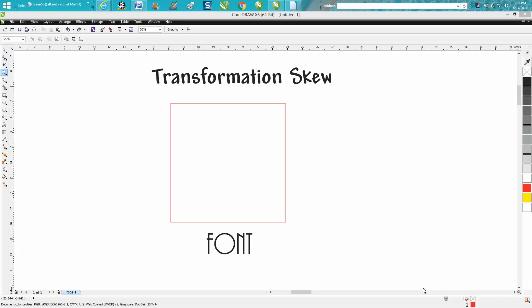Hi, it's me again with CorelDraw Tips and Tricks. Over the last couple of days I've made some videos on the transformation docker, and I thought I'd go ahead and go over a few more of the things you can do with it.